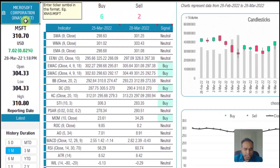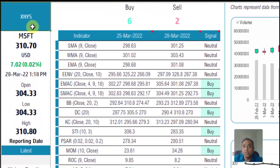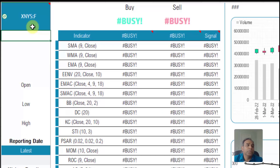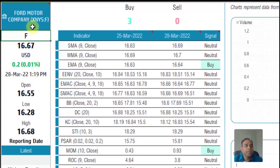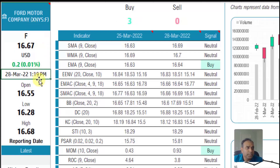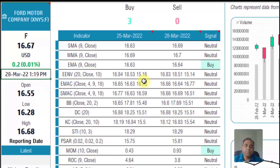Let's do one more example. I'm going to put in XNYS for New York Stock Exchange, colon F for Ford Motor Company. Hit enter. Now it's going to go ahead and pull all that data for this specific stock, which is the Ford Motor Company. You will see that the last traded time is represented here, and it is near real-time data being pulled from the market. And the market is actually open right now. This is how you can input any stock symbol and pull back the technical information about that specific stock.